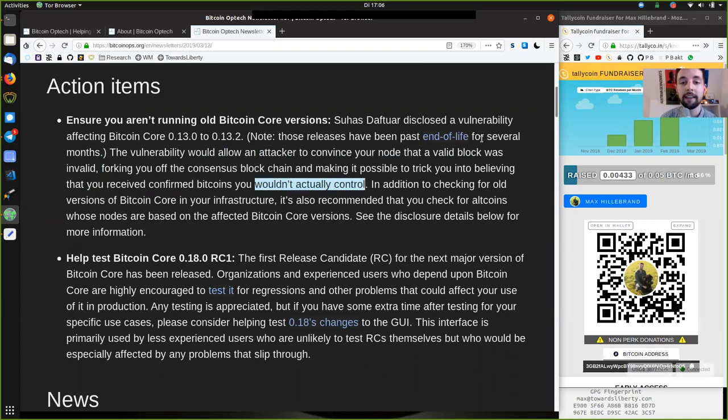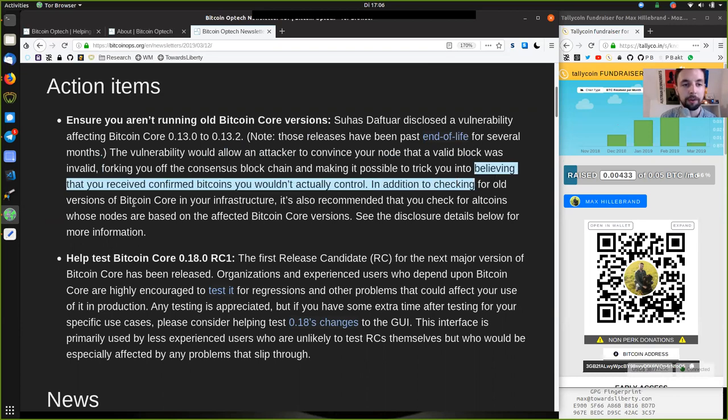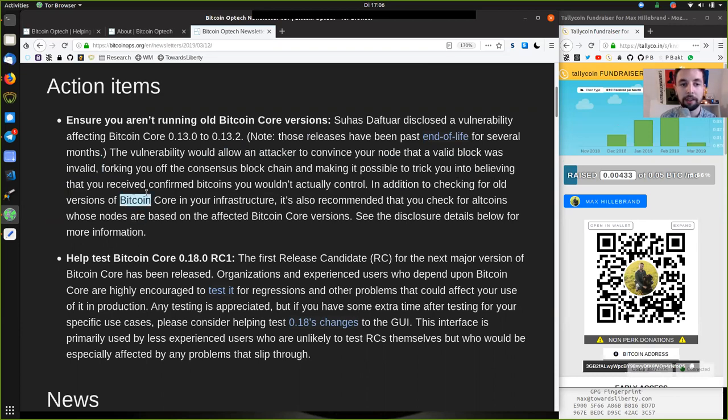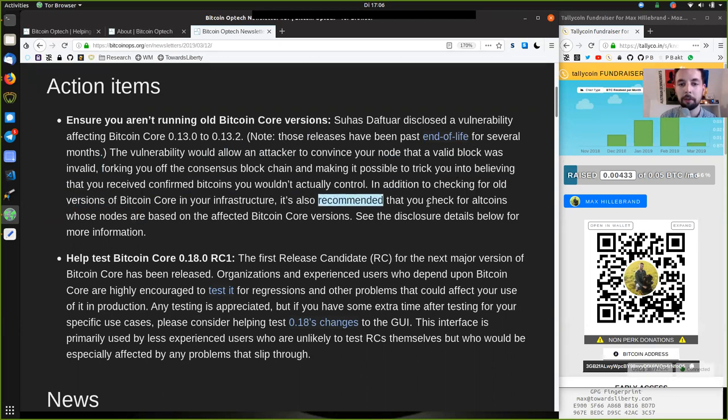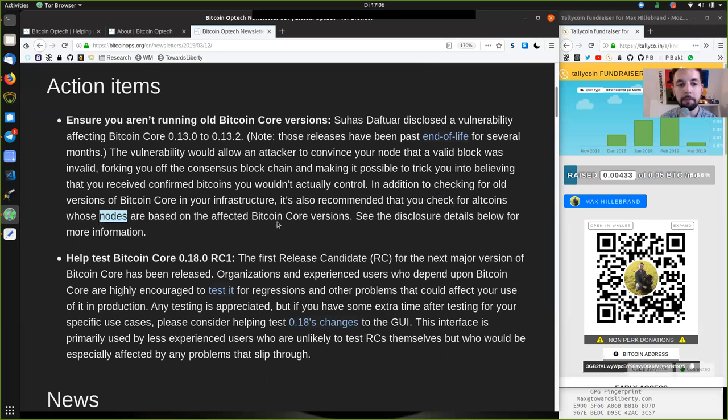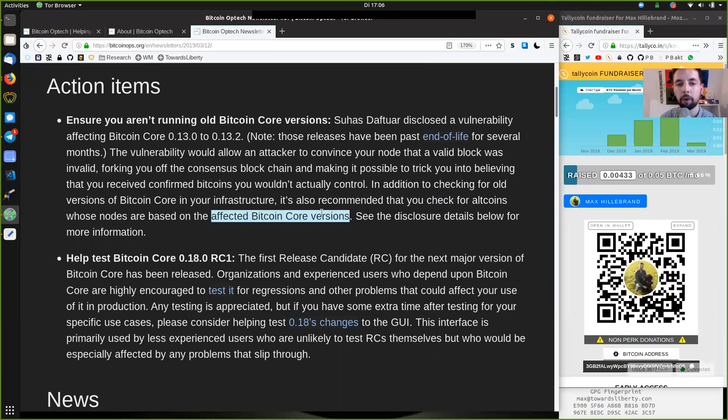In addition to checking for old versions of Bitcoin core in your infrastructure, it is also recommended that you check for altcoins whose nodes have been based on the affected Bitcoin core versions.